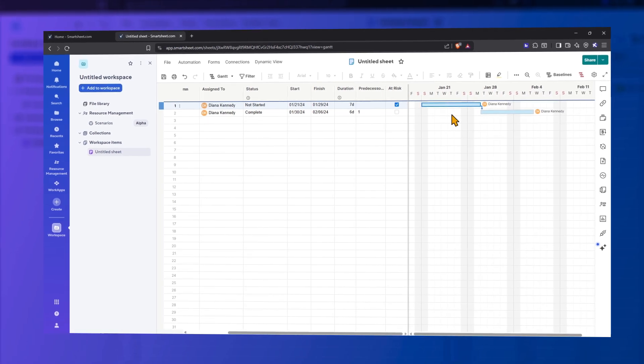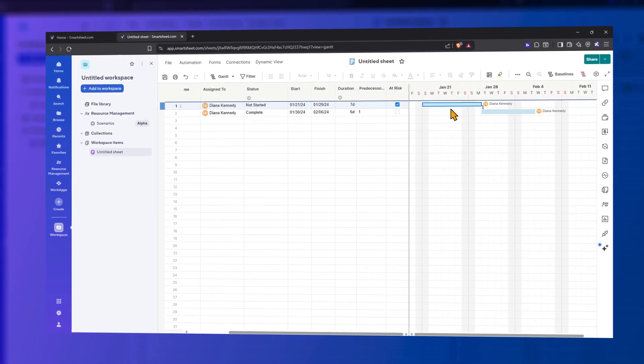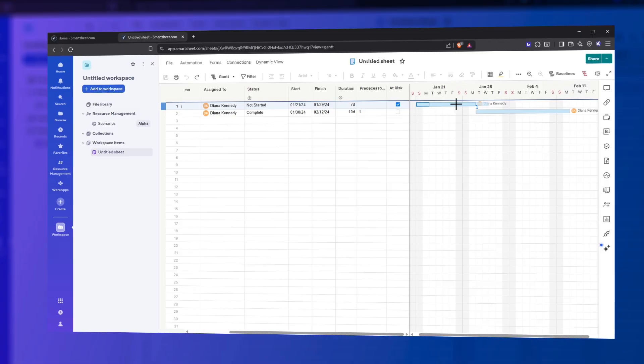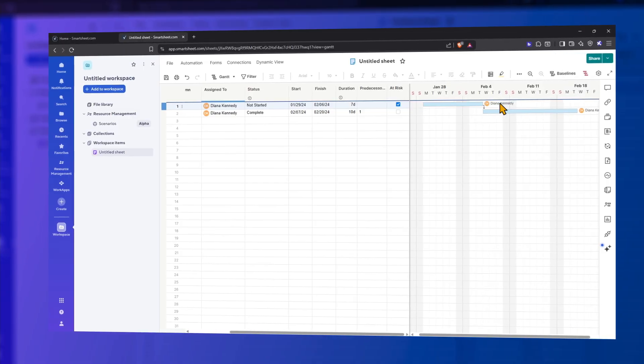To reschedule a task and maintain the duration, move your cursor to the center of the task bar. A plus sign appears and you can drag it to the new duration date range.